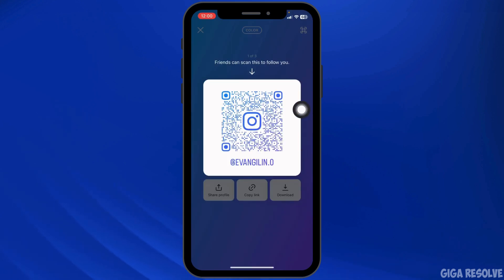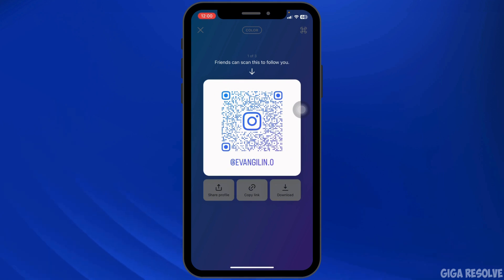Ensure that the QR Code you are using is still valid and links correctly to an Instagram profile or post. Expired or incorrectly generated QR Codes may not work. Re-generate the QR Code directly from Instagram if necessary to ensure it is correct and properly linked.